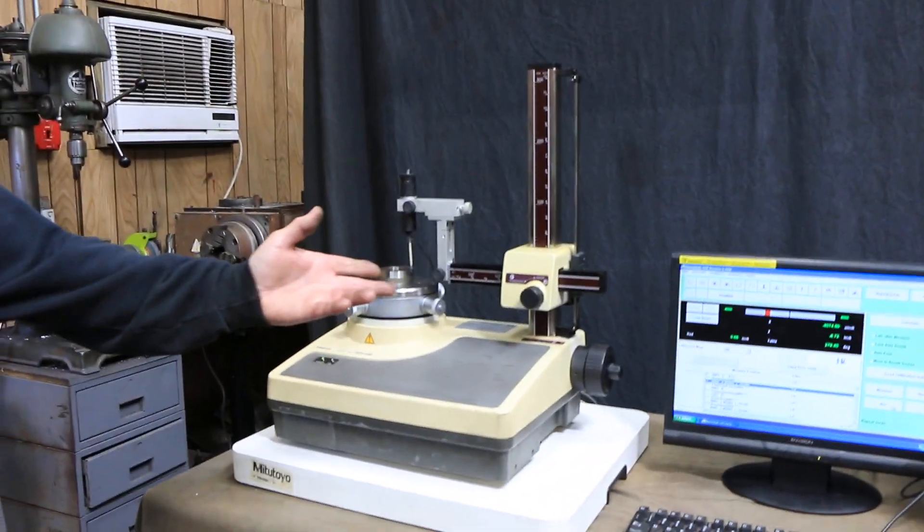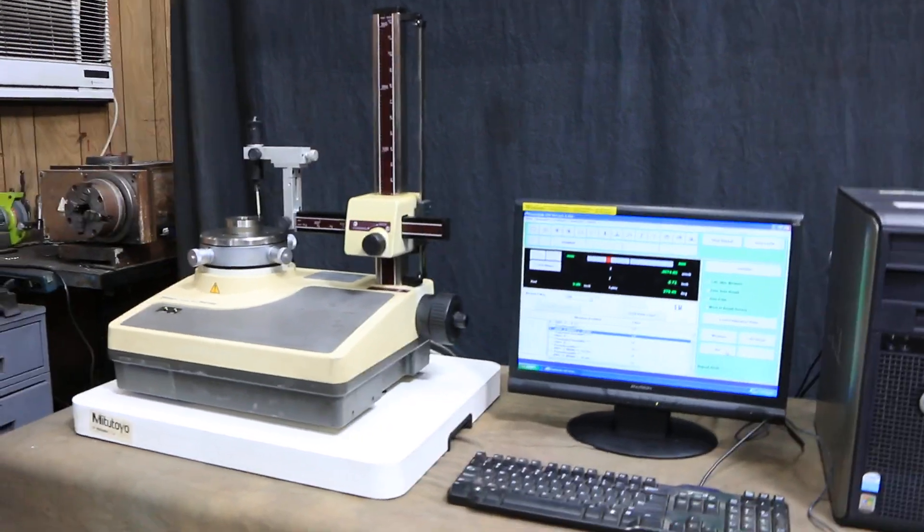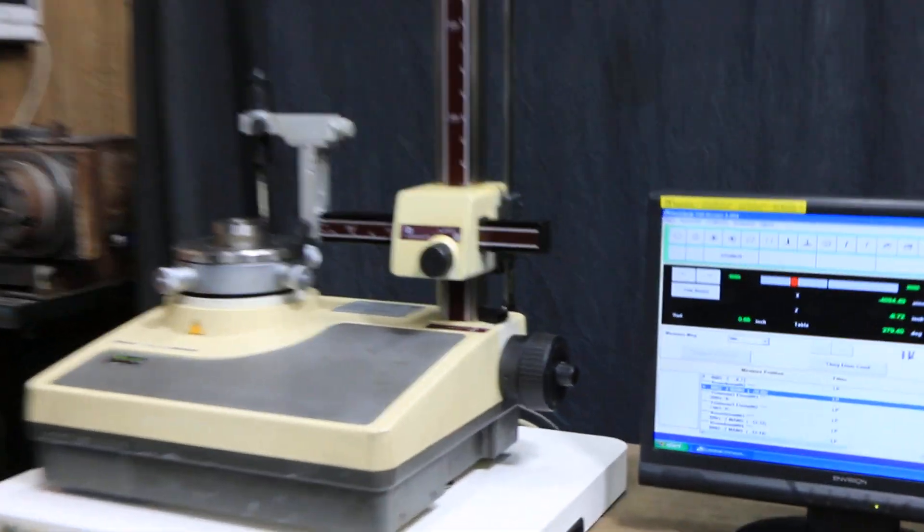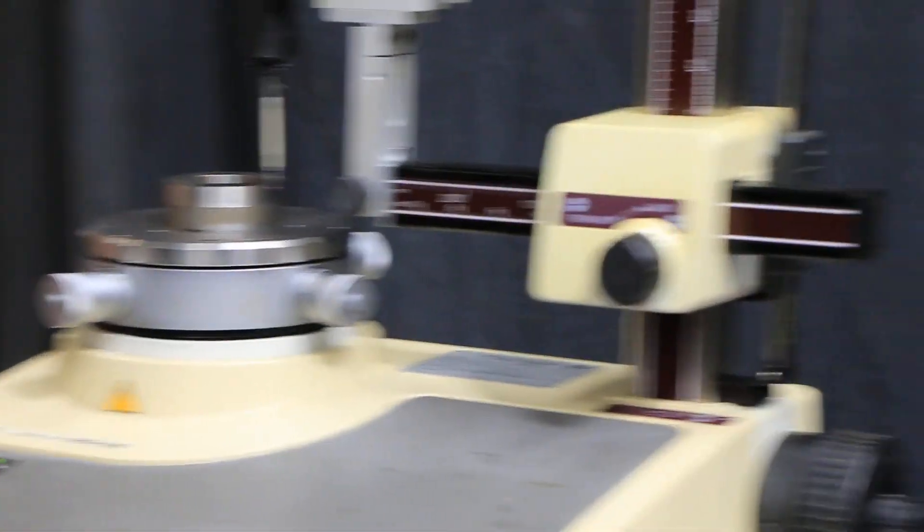And then with the computer here you're going to get a roundness chart and you can print that out and store that and you can have a look at what you're doing.